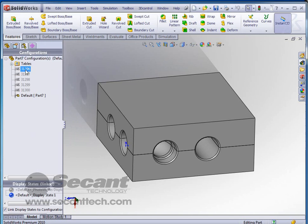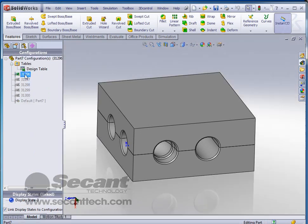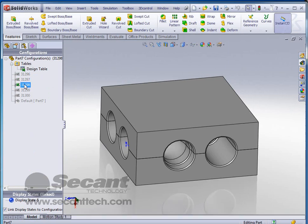And we go in here to our configuration manager now. And we see that we now have a design table here that has created us five different configurations. Now, this configuration is going to be the same as the default. And you can see that. But this configuration is going to be different. And you can see the holes getting larger here.